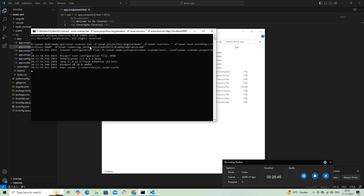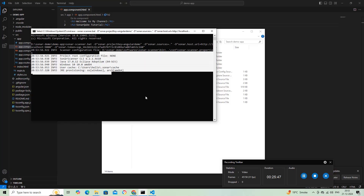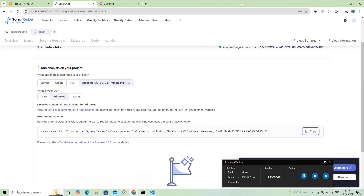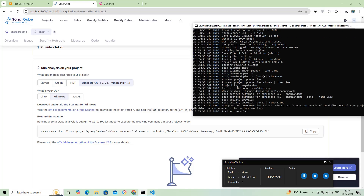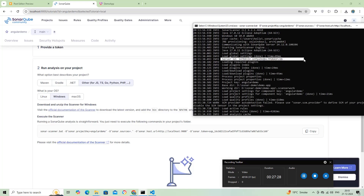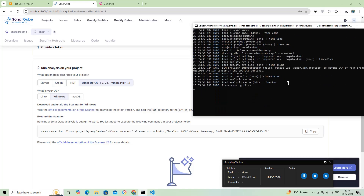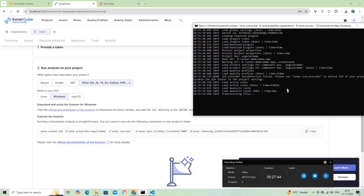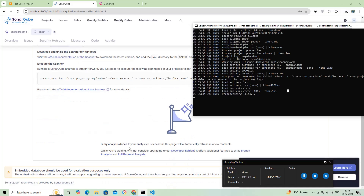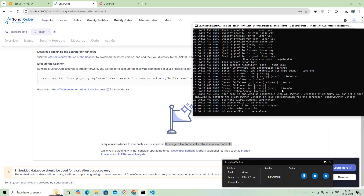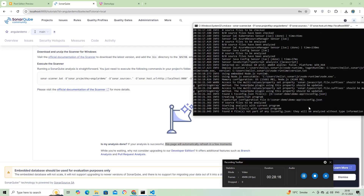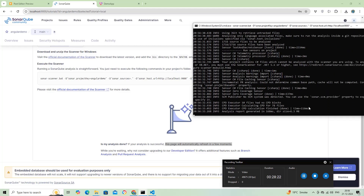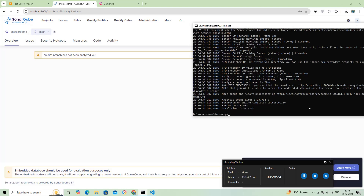We can copy and paste the script from the SonarCube server to scan and upload the Angular code to the SonarCube server. That's it. We can now see the code scanning results in our SonarCube server.